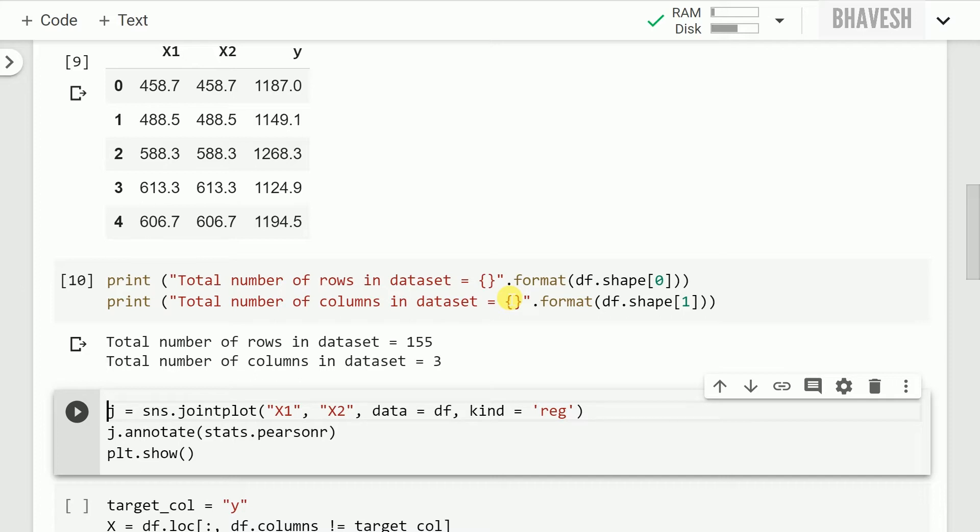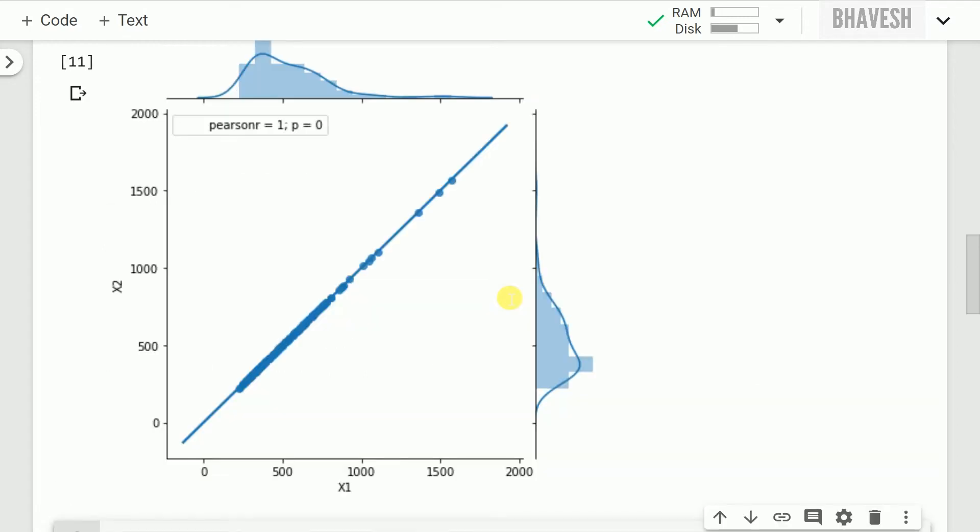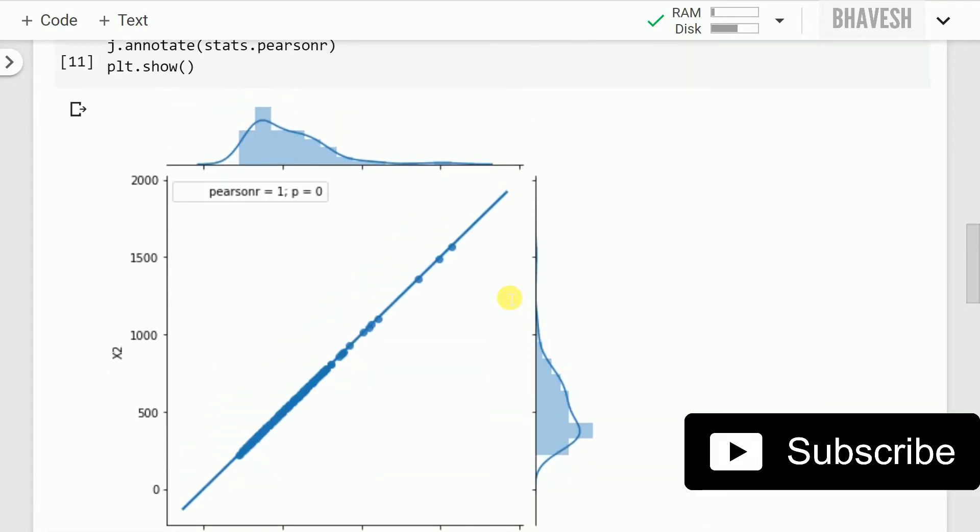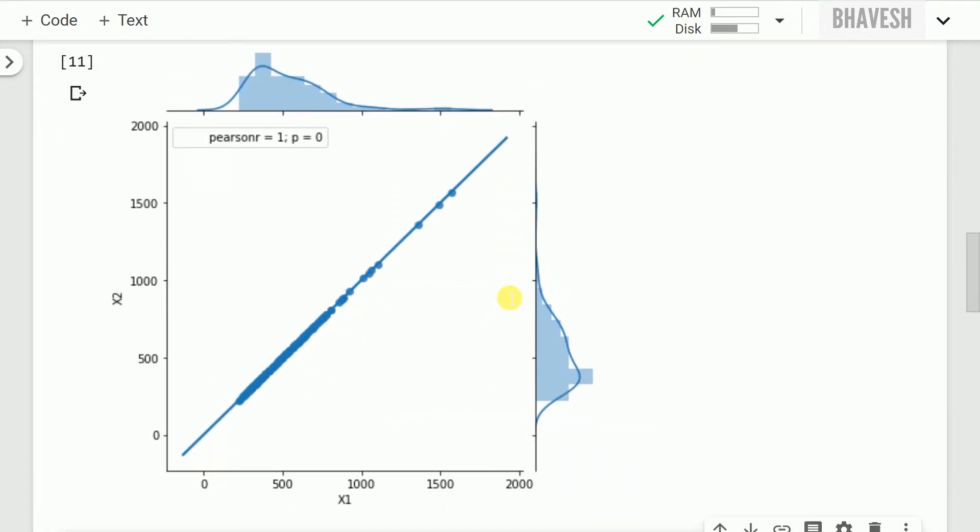Let's plot a joint plot using Seaborn's sns.jointplot function. As you can clearly see there is a linear relationship between feature x1 and x2 with a Pearson correlation value of 1 and a p-value of 0. Going by the understanding of what p-value is, if your p-value is less than 0.05 you reject the null hypothesis and accept the alternate hypothesis.